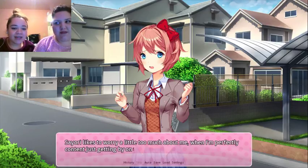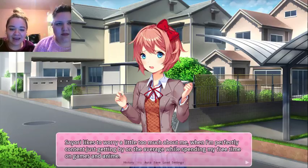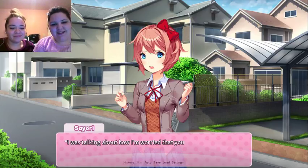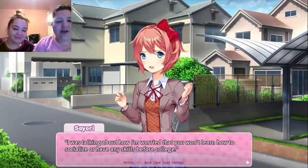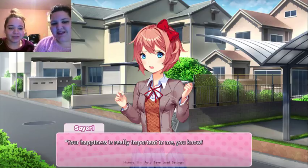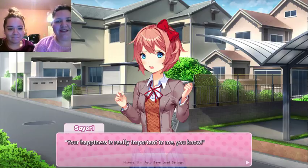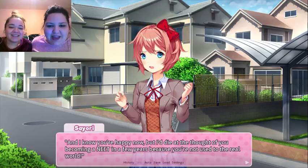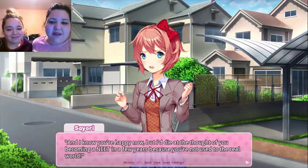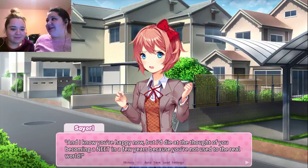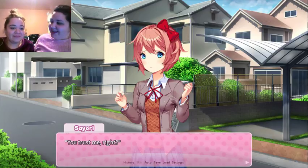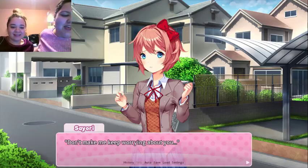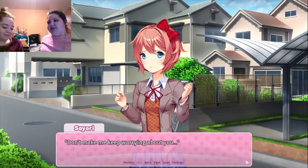Sayori likes to worry a little too much about me when I'm perfectly content just getting by on the average, spending my free time on games and anime. With the exception of games and anime — that is you! I was talking about how I'm worried that you won't learn how to socialize or have any skills before college. You got the social skills. Your happiness is really important to me, you know — which is true in real life. I die at the thought of you becoming a NEET in a few years because you're not used to the real world. That sounds like multiple conversations mom and dad had with me.